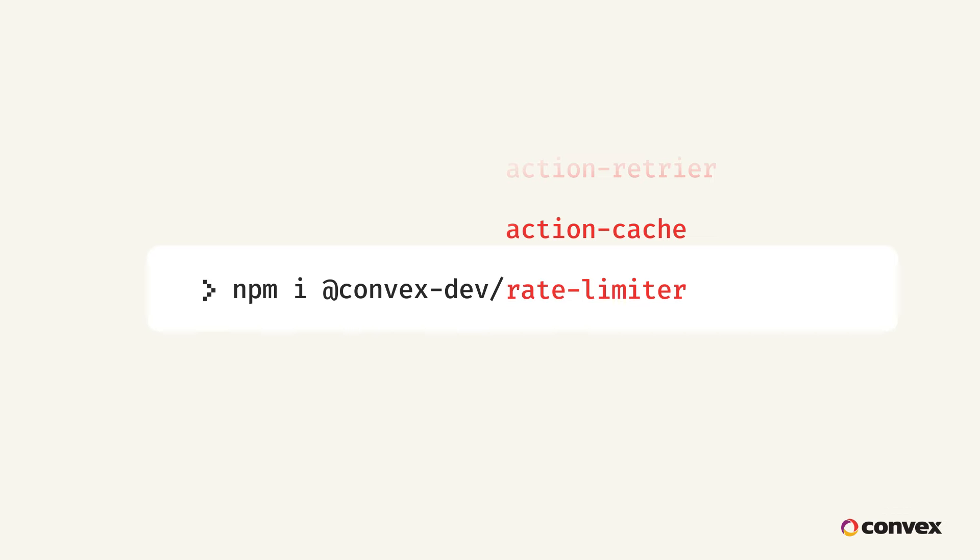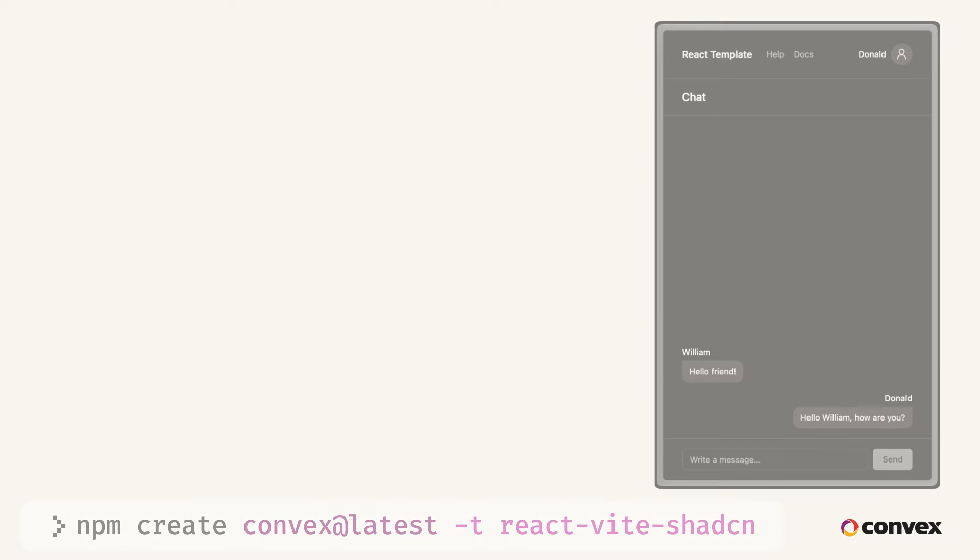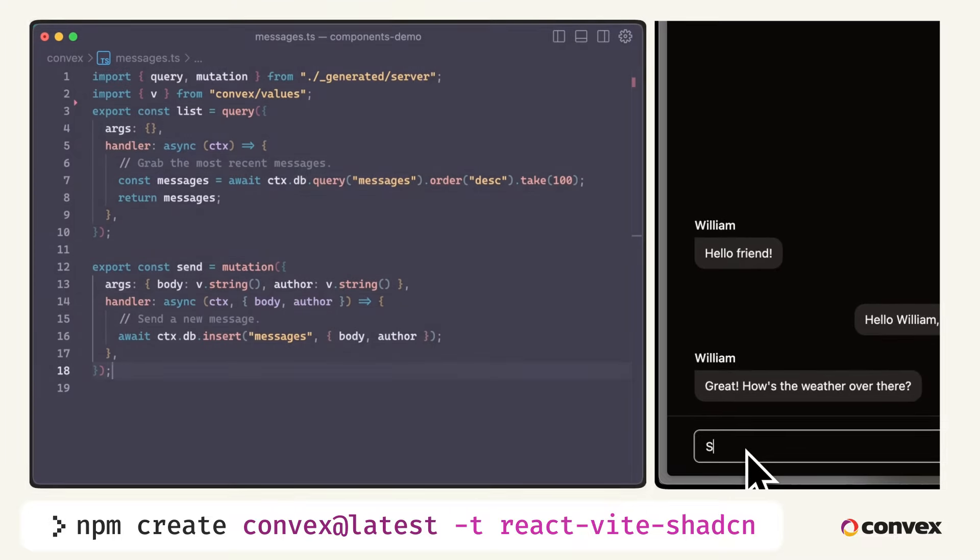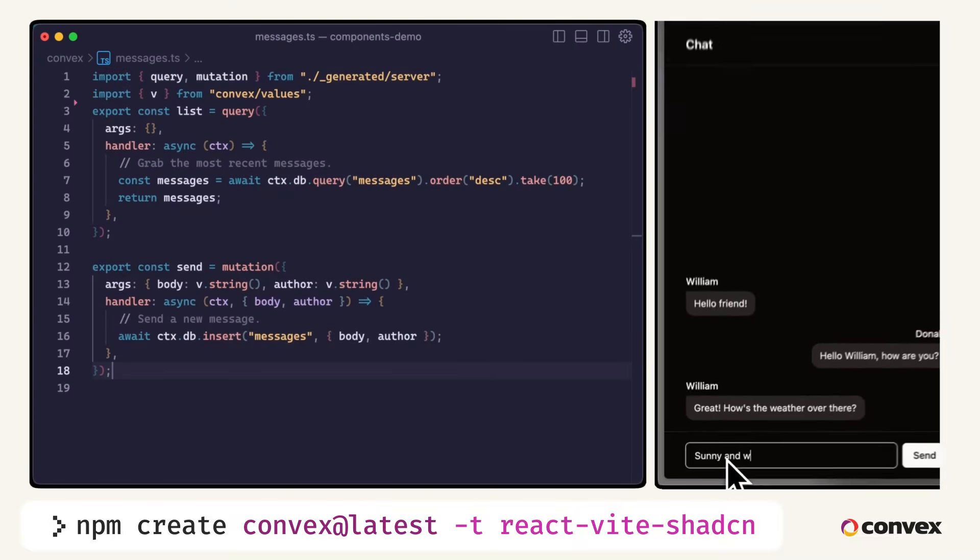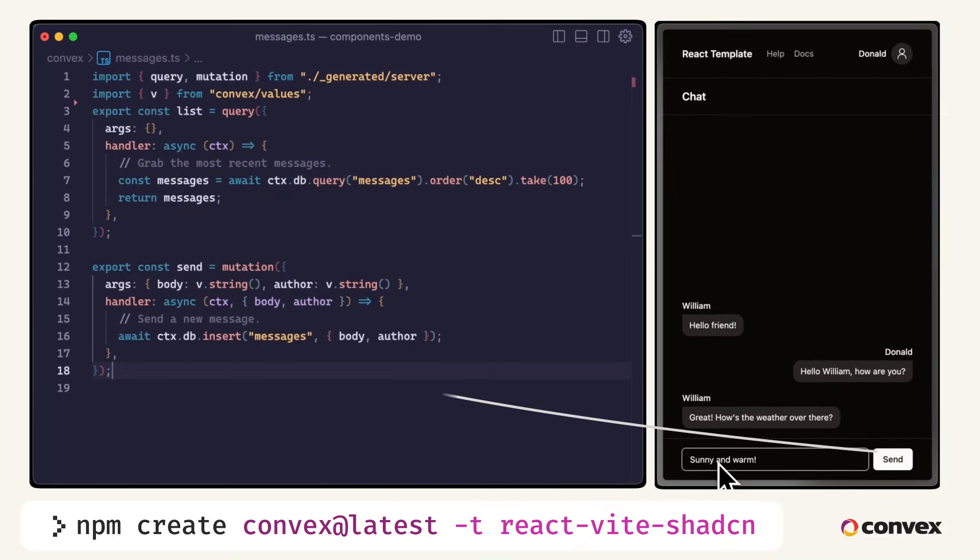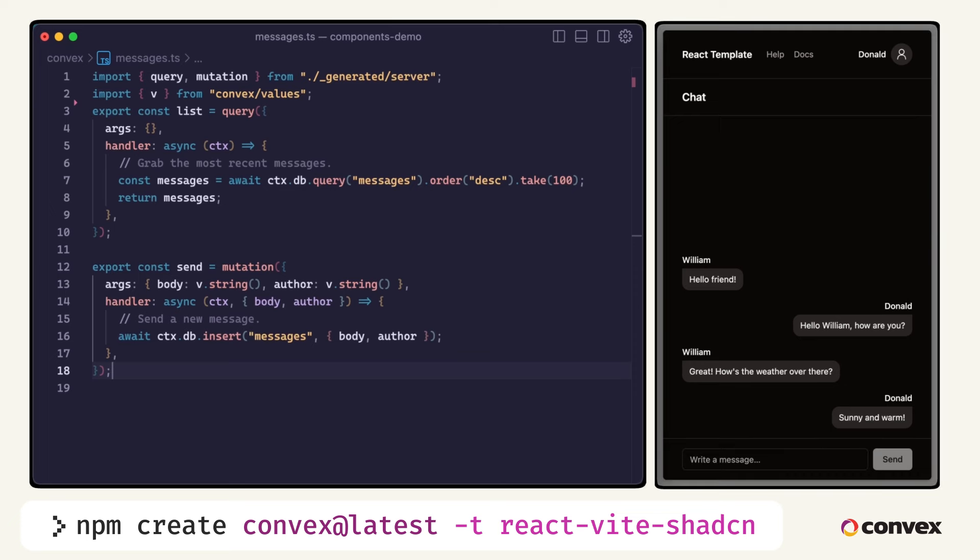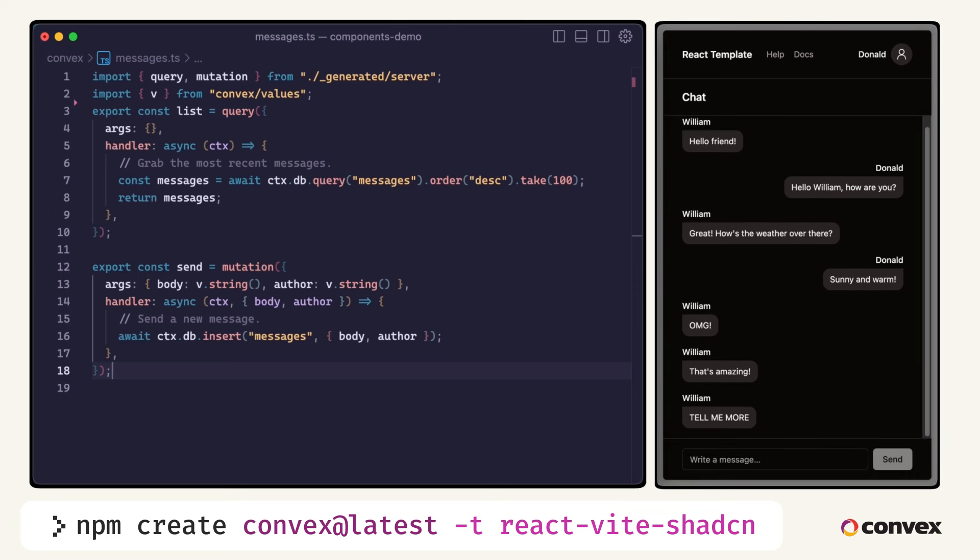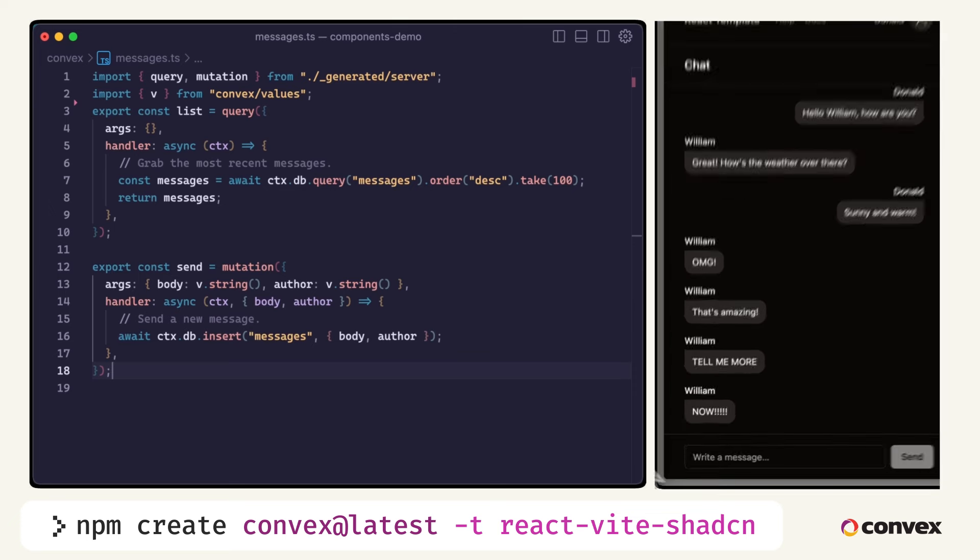Let's walk through an example to see just how easy it is to integrate components into your Convex app. Here, we have a basic Convex chat app. Anybody can send as many messages as they want, perhaps an undesirable characteristic of a chat application when left unbounded. So let's drop in the rate limiter component.